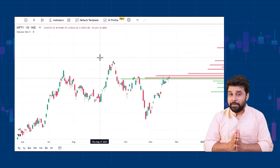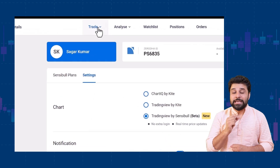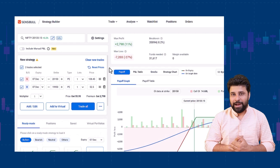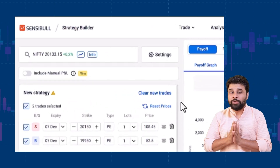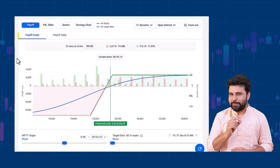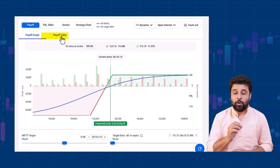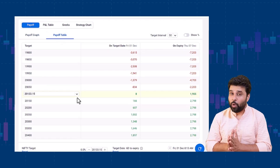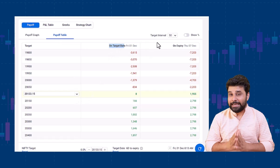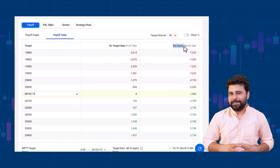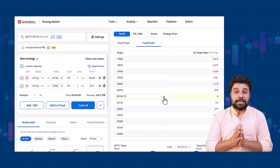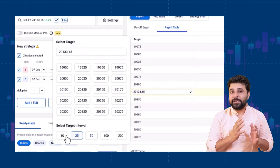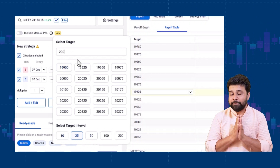In our next update, let's talk about our strategy builder that went through some improvements. You can now view your strategy's payoff chart in tabular format. All you have to do is go to the strategy builder and switch from the graphical representation to the tabular form. With this new update, you can: number one, see your profit or loss at various target levels on the target date selected and on expiry. Number two, customize your targets and target interval with the target selector on the table to switch between various target levels. You can also enter your target manually.